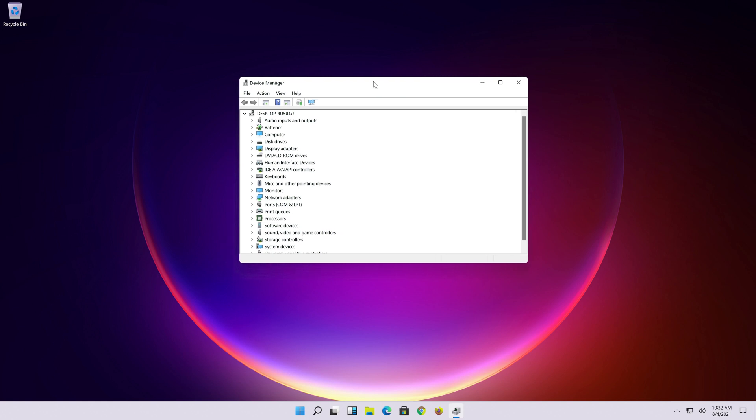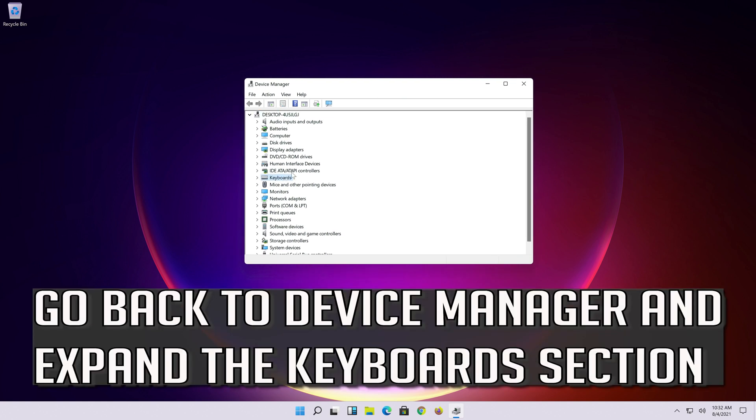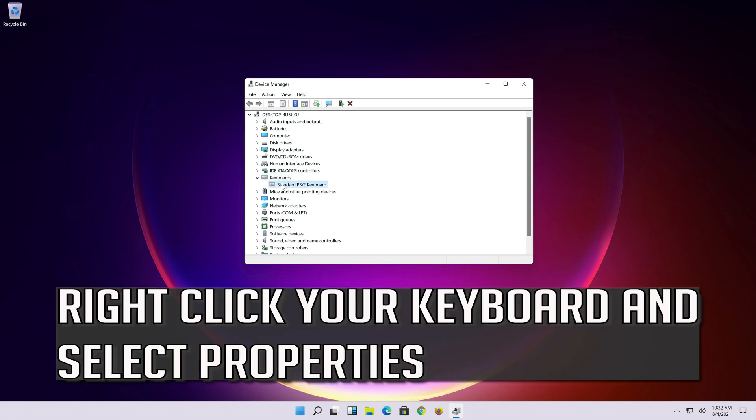If that didn't work, go back to Device Manager and expand the keyboard section. Right-click your keyboard and select Properties.